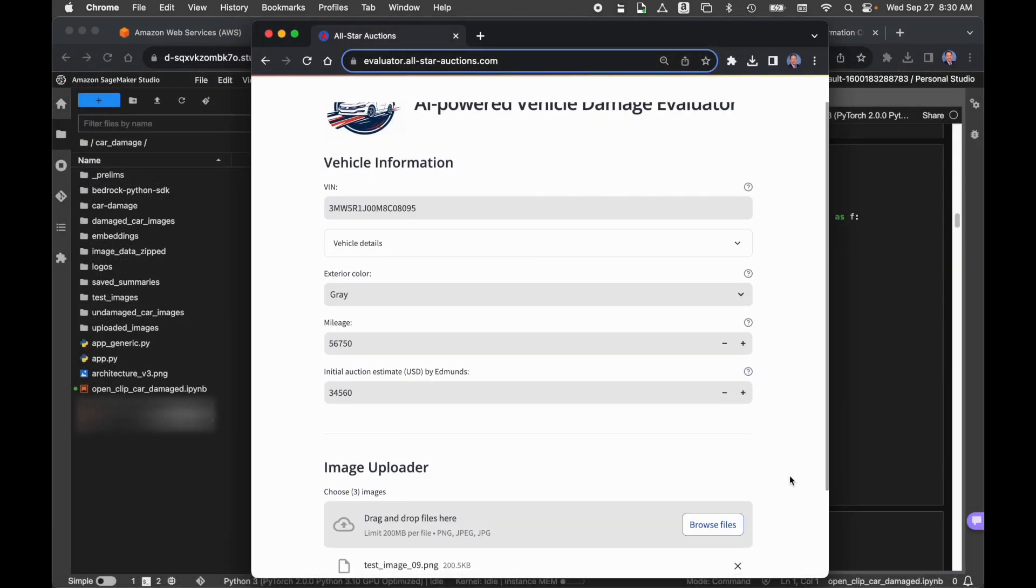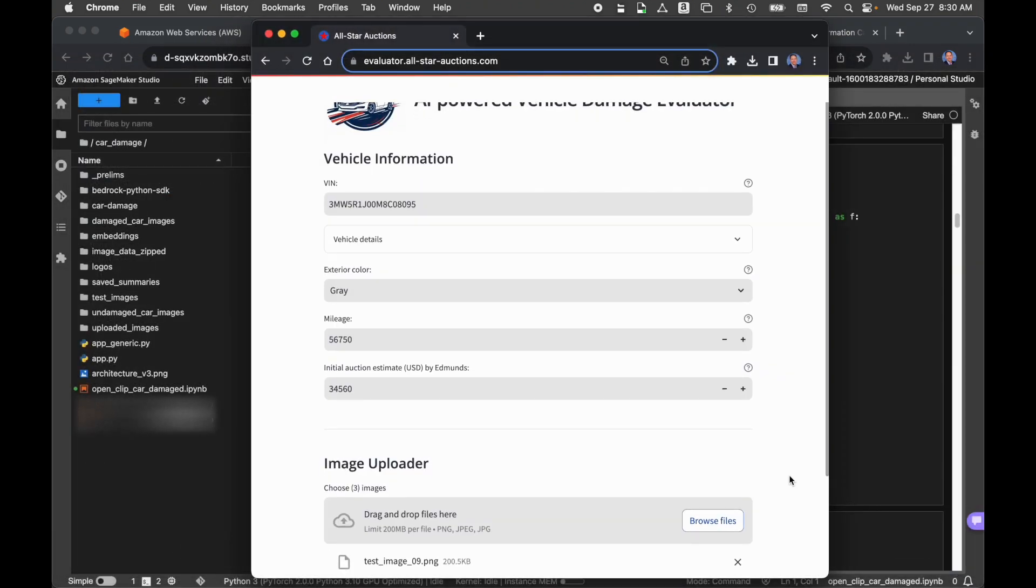So we want to prove the application can interpret the images properly, decide whether or not there's damage, and then evaluate how much damage there is to the car and how much that will devalue the car. We've uploaded the images, and we'll take a second to let those upload.